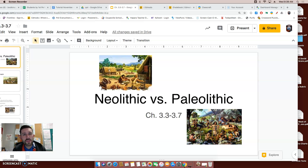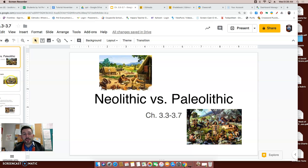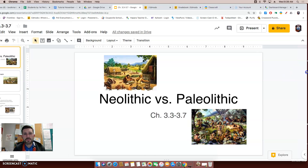Welcome to another flip video lesson with Mr. Bolkwin. Today's flip video lesson is going to look at more differences between the Neolithic Age and the Paleolithic Age, for chapters 3.3 through 3.7. This video is meant for educational purposes, so if at any time there's something you don't understand, please pause the video and re-watch it. Let's begin.